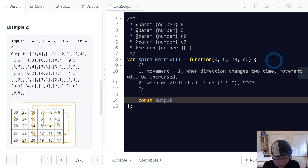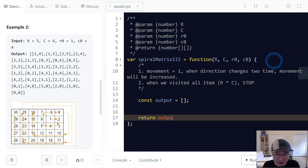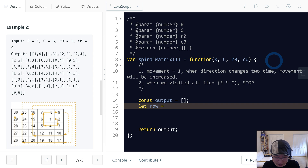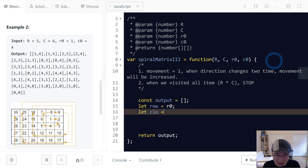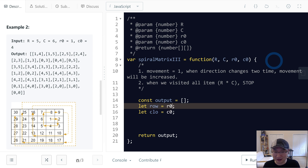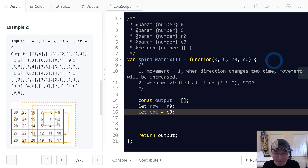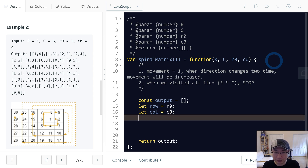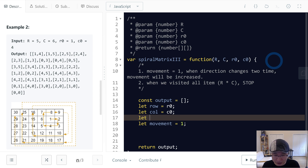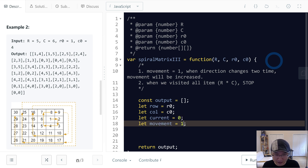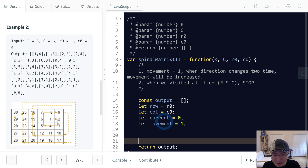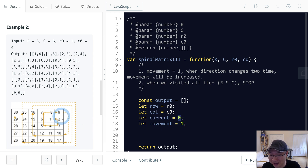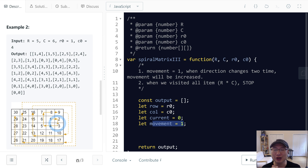Let's start coding. First we need the output array to store coordinates, and finally we will return output. We also need variables for the current row and column — initial values R0 and C0 from the arguments. Next we need the movement variable, starting at one, and a current counter starting at zero. When current reaches movement, we change direction, and every two direction changes we also increase movement.